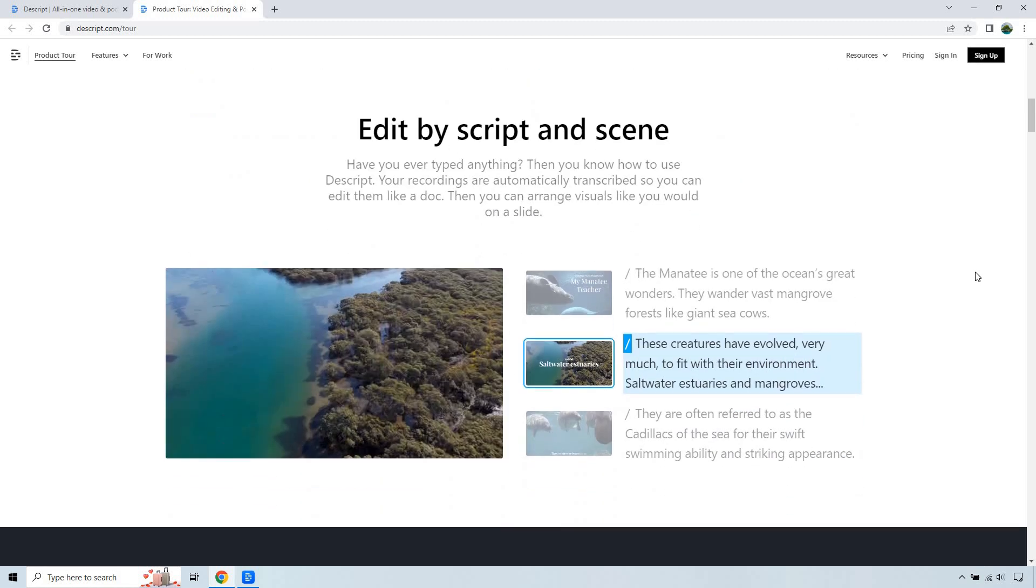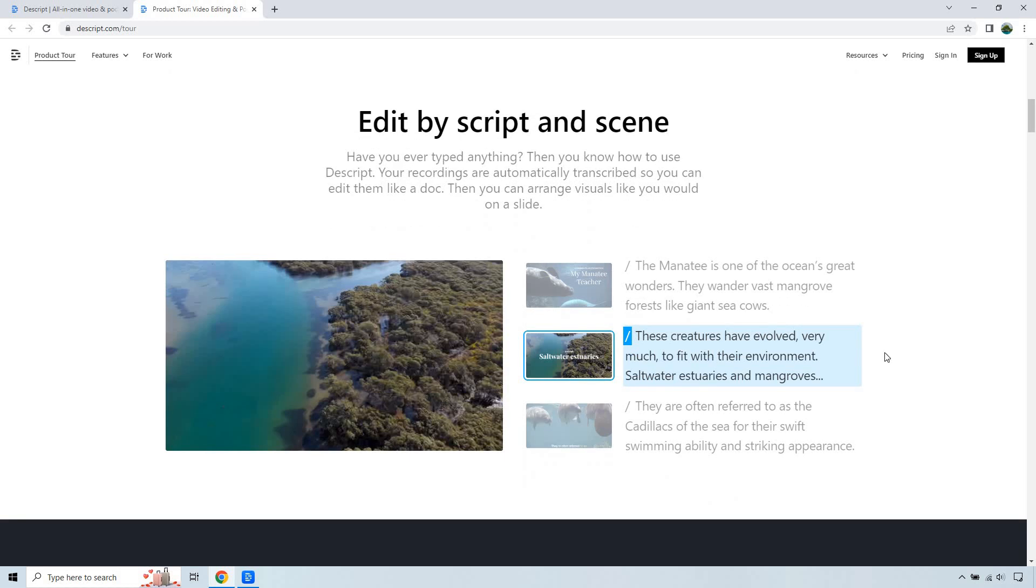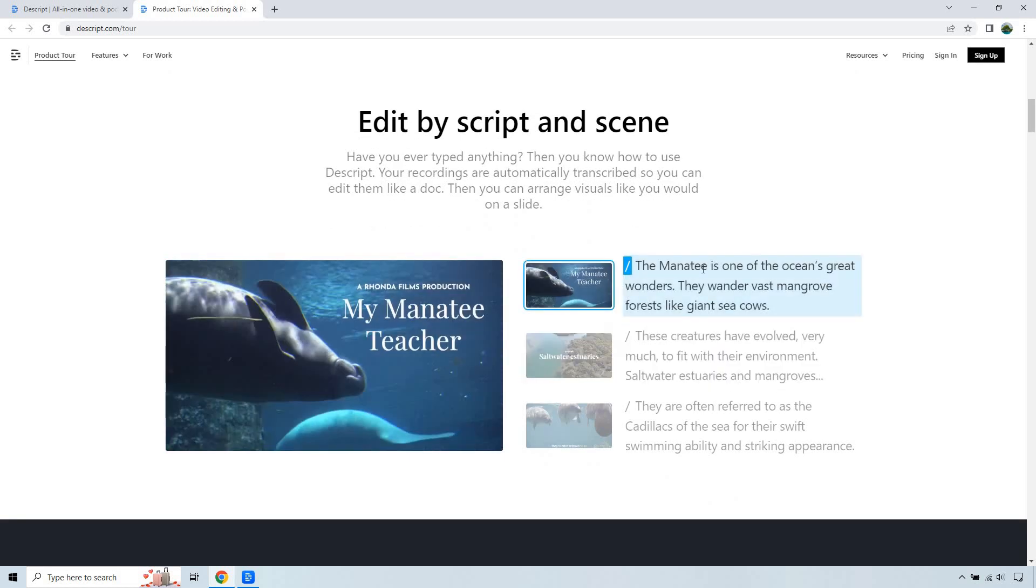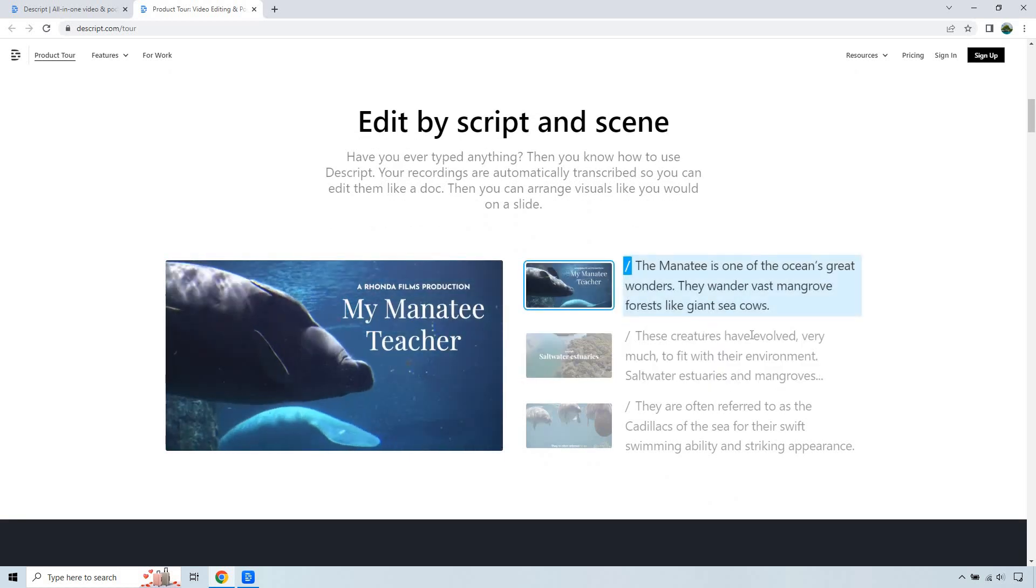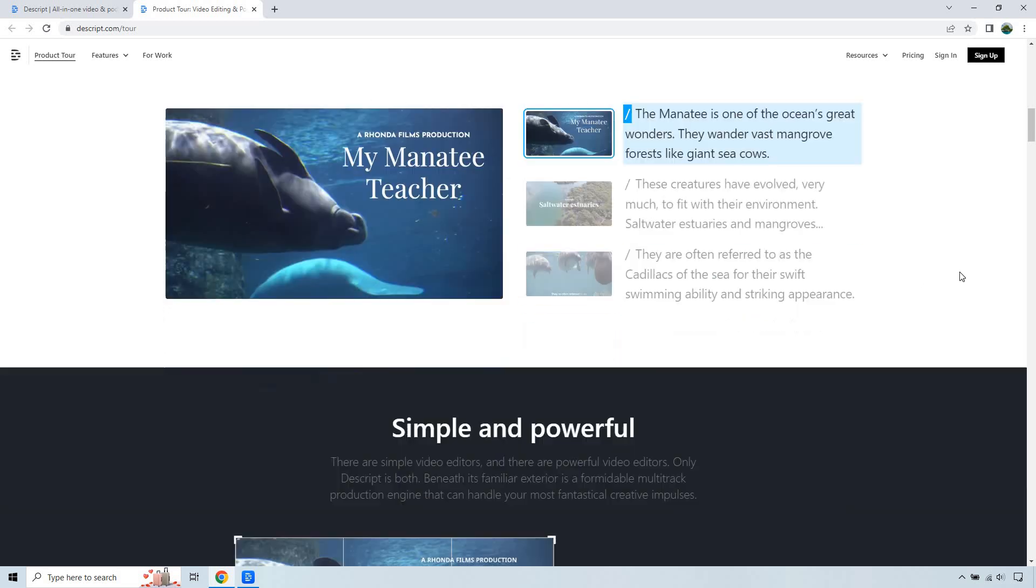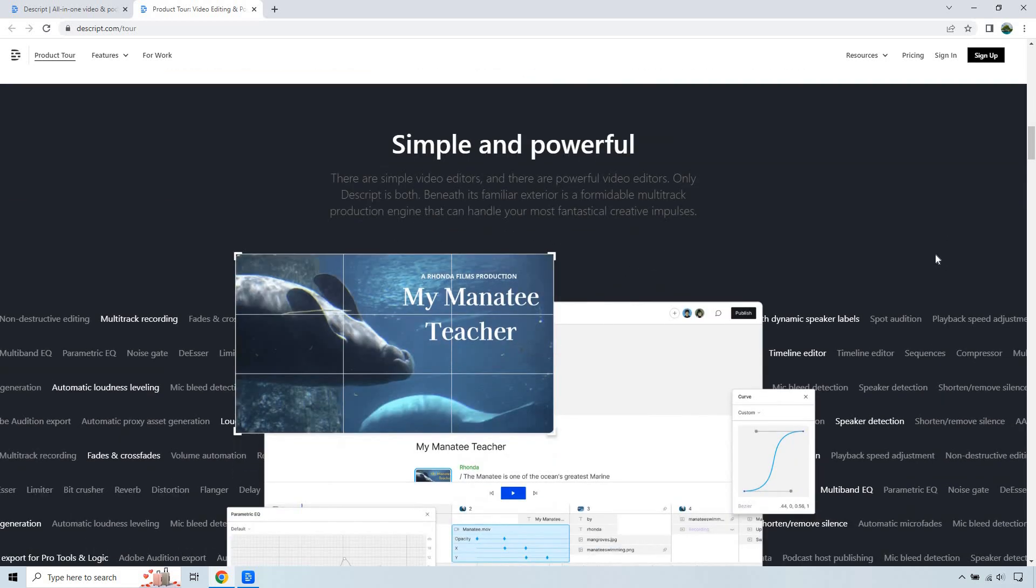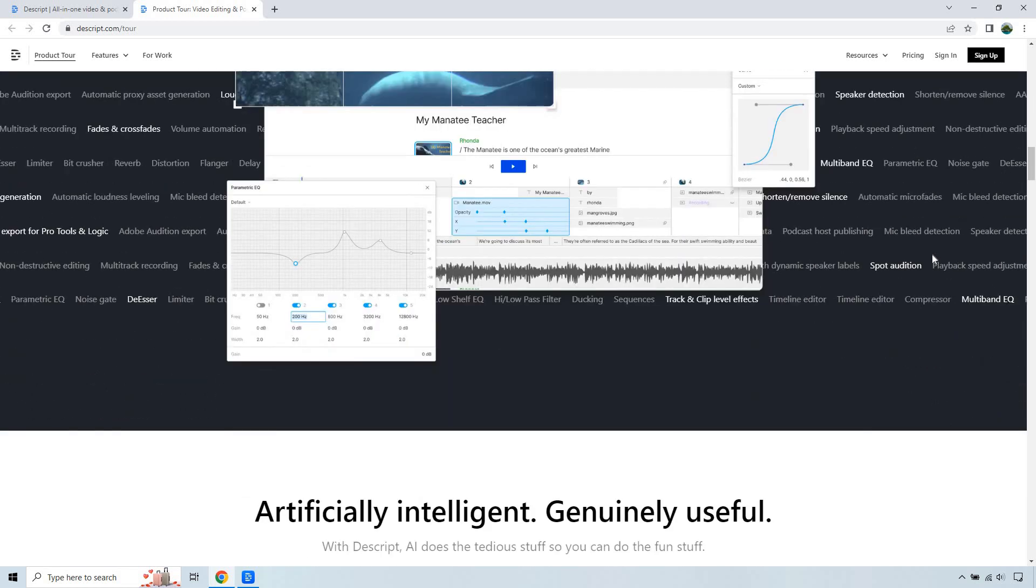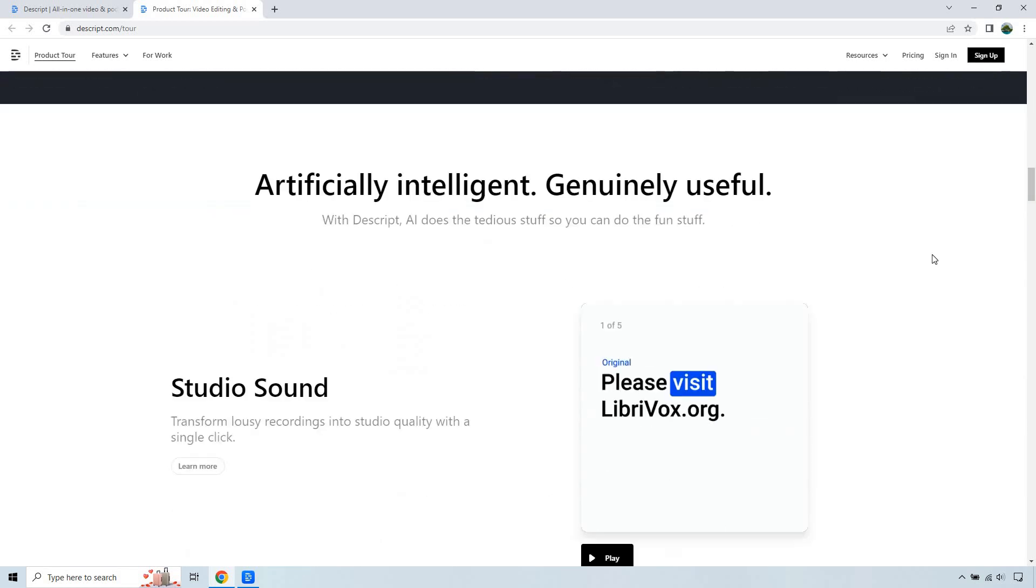As I talked about, edit by script in scene. So you can remove specific sections. If you wanted to, you can add images over it. They have stock videos as well, just showing you kind of what that looks like.